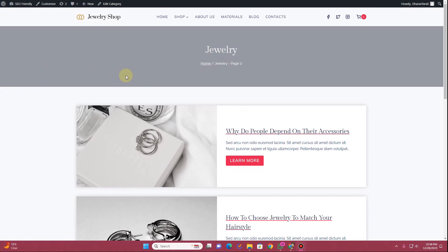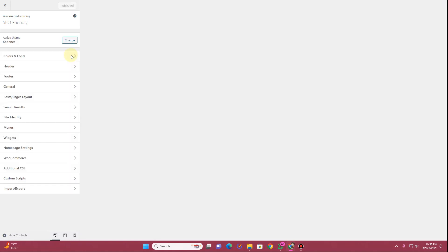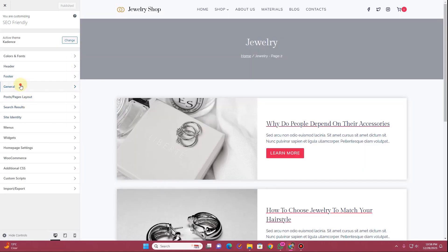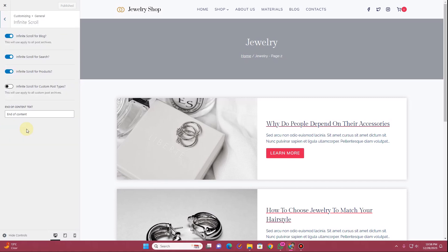So to enable this infinite scrolling option, what you want to do is click on this Customize option right here. And once you click on this Customize option, what you want to do is click on this General tab. And here you will see this option Infinite Scroll, click on this option right here. And here you can see I have enabled this option from here.